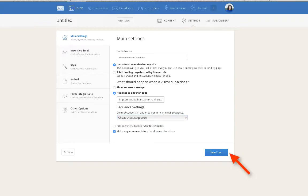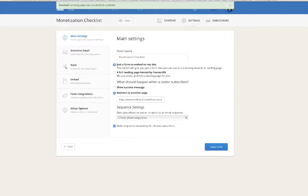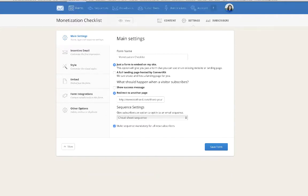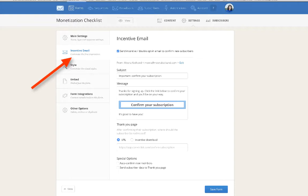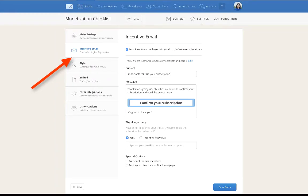Now go into the incentive email. The way ConvertKit works is that every download will be sent to the subscriber via an incentive email.